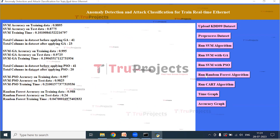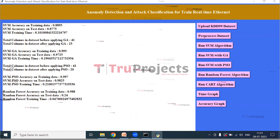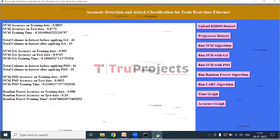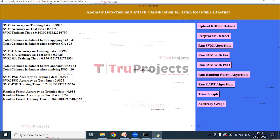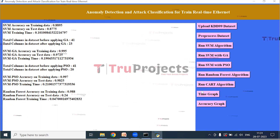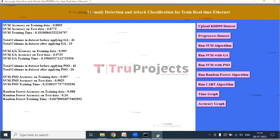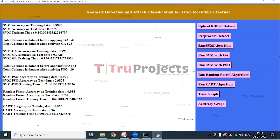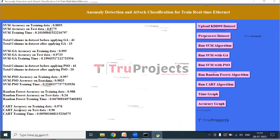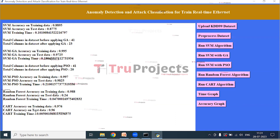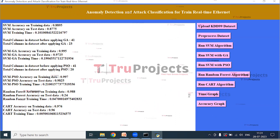Click 'Run Random Forest Algorithm' to train the random forest and obtain its accuracy on training data, test data, and training time. Then click 'Run CART Algorithm' to train CART and get its accuracy on training data, test data, and training time.